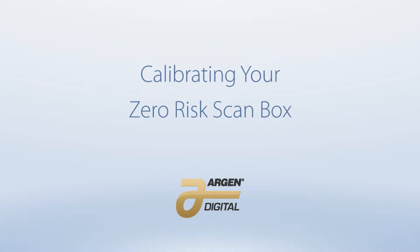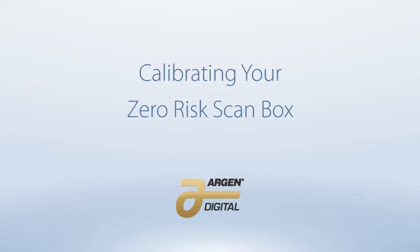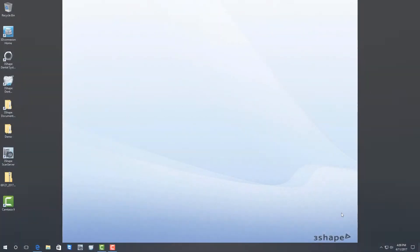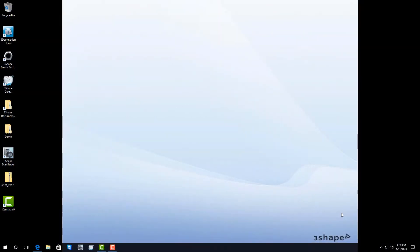Hi everybody, my name is Logan Woomer and I'm the 3-shape trainer for the Argen Corporation. In this video, I'm going to show you just how easy it is to calibrate your new Zero Risk Scan Box from Argen.